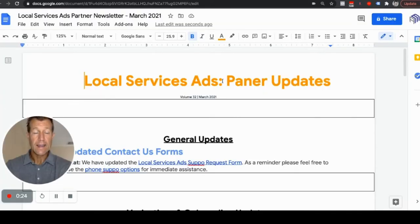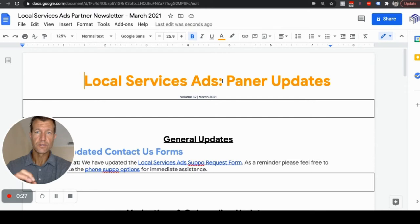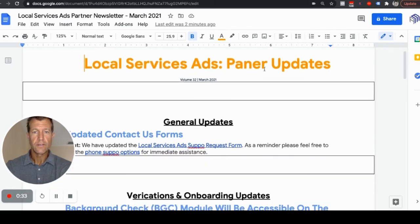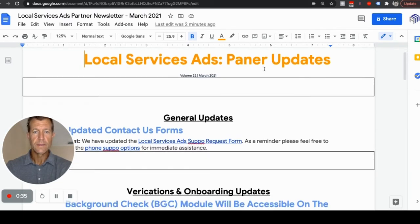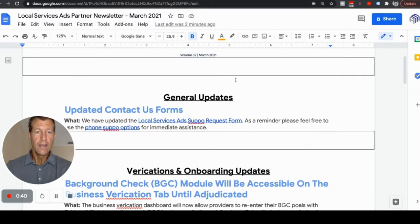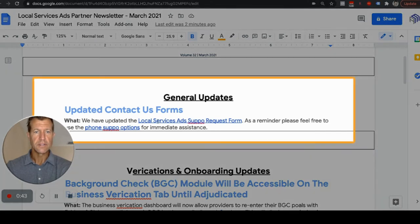If you guys need any help with getting approved on Local Service Ads or getting more lead volume on Local Service Ads, let us know. We can help you. We've been doing this since the beginning of Local Service Ads when it started about three years ago, and we've been an agency for over a decade. So here's some really interesting information.